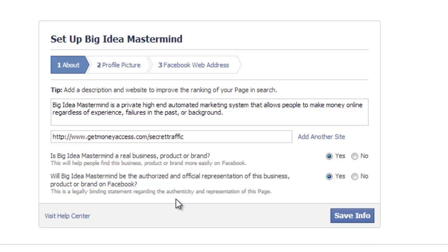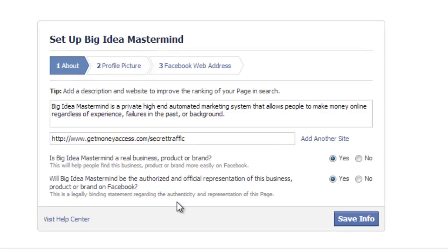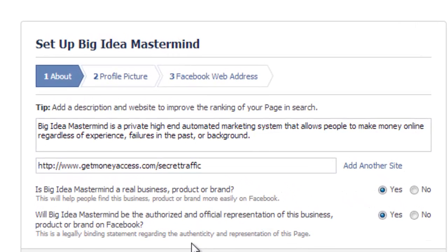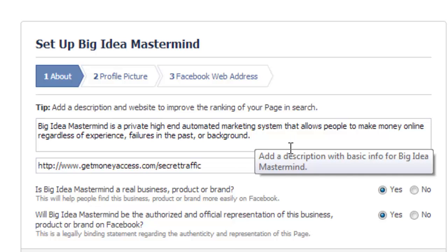On this page, you'll be asked to put a description and your site. For the description, I put Big Idea Mastermind, which is a keyword that will help rankings. Big Idea Mastermind is a private, high-end automated marketing system that allows people to make money online, another keyword, regardless of experience, failures in the past, or background. I believe you can put another sentence, maybe 200 characters max.